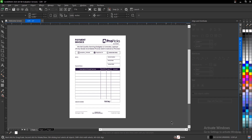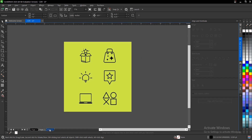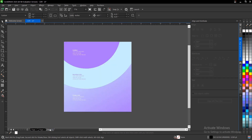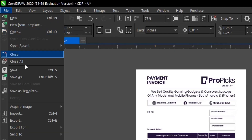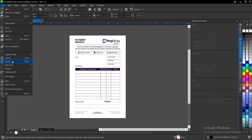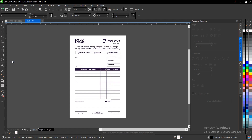This is the design we're making use of. To export it, go to File then Export. The shortcut key is Ctrl+E, or Command+E if you're using a Mac.